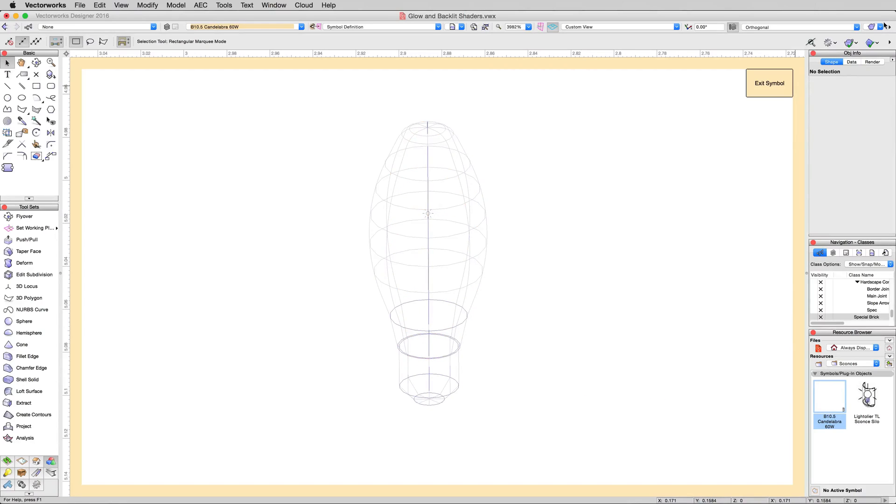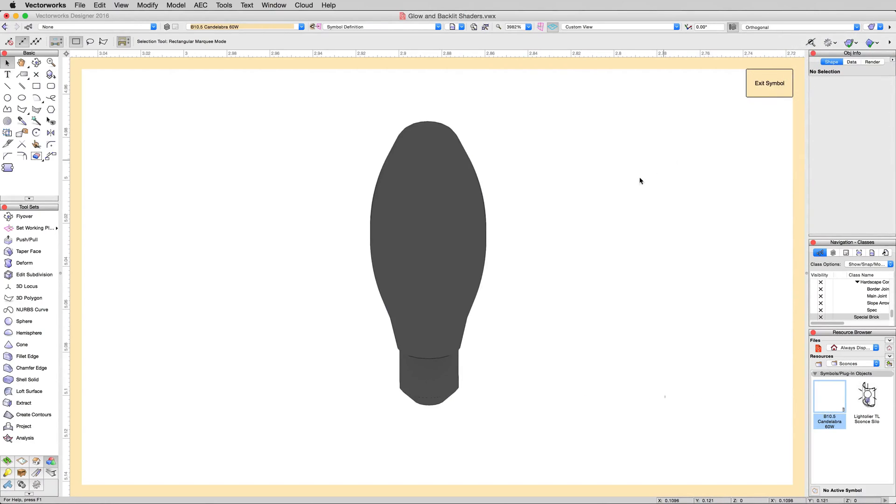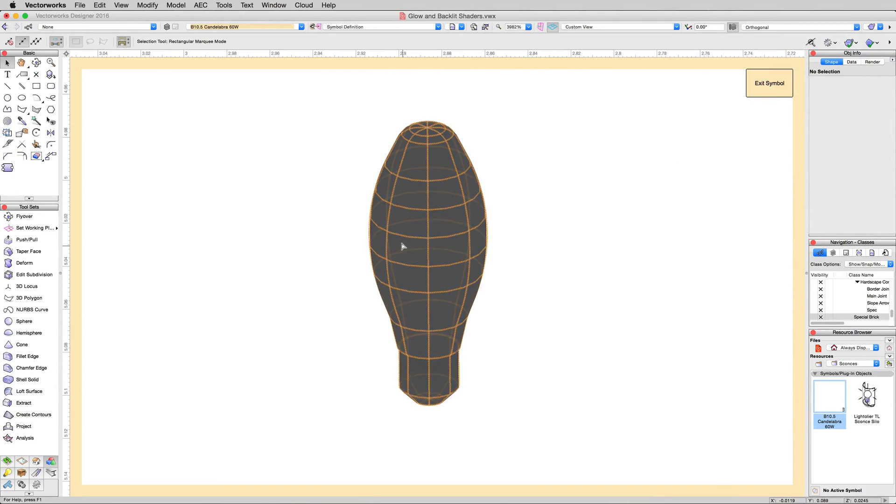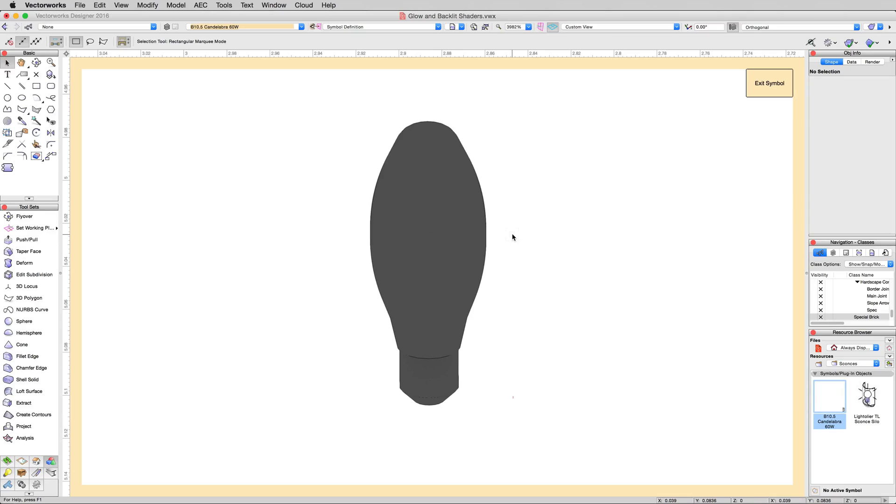Now if we render this in OpenGL, it's solid. This is a solid texture. This isn't transparent. So how is that light getting through it when we render in that custom render works mode?